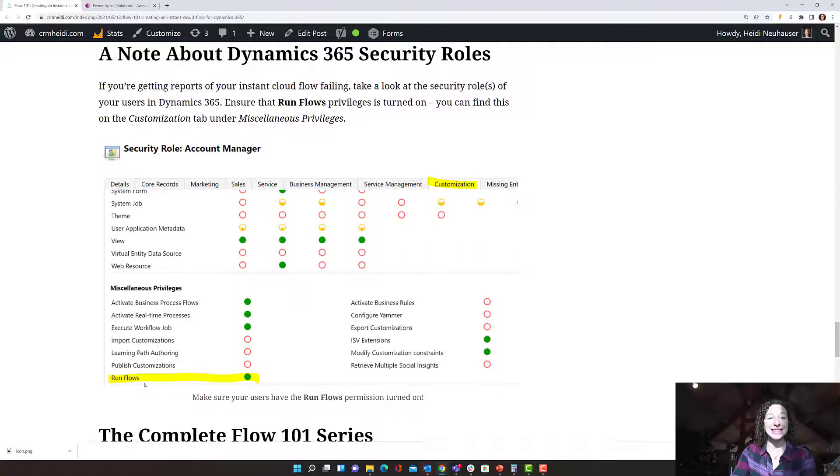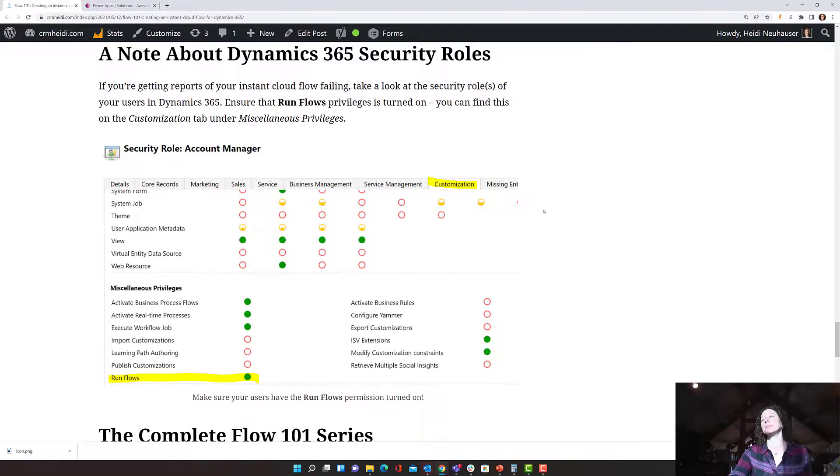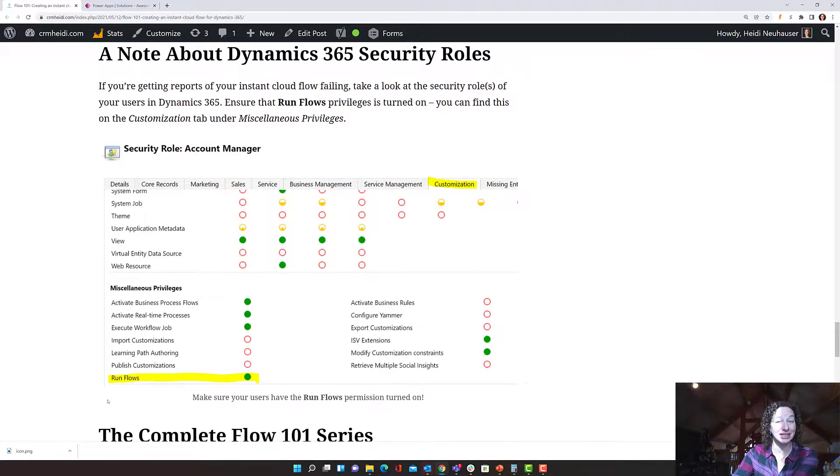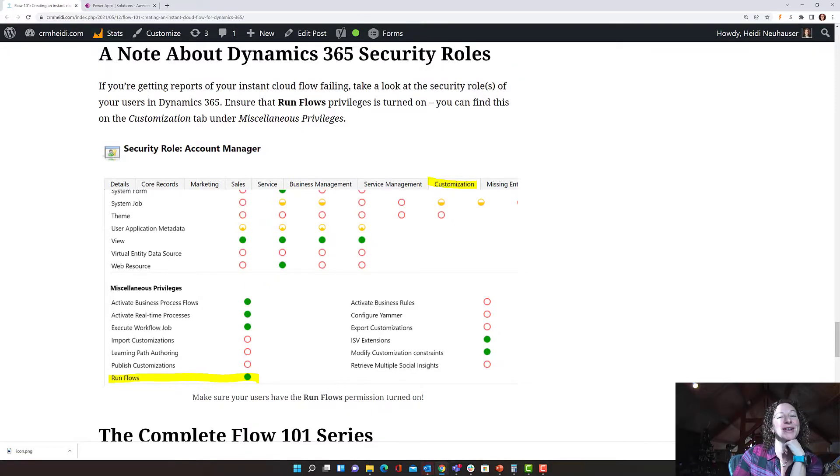So that's it. That's how you build an instant cloud flow in Power Apps for implementing your Dynamics 365 system. So I hope this helps and we'll have more flow for you coming soon.